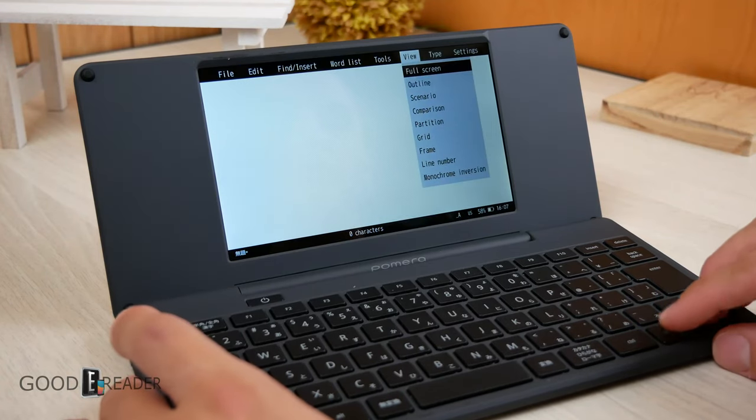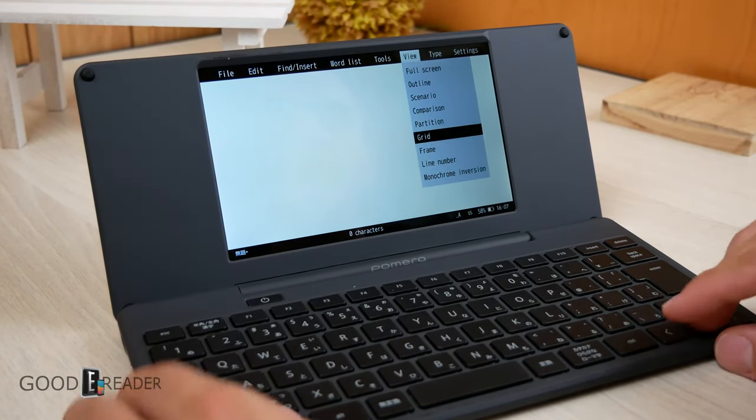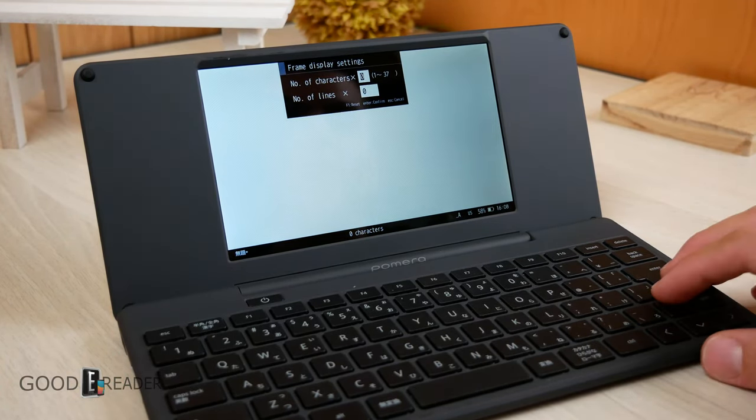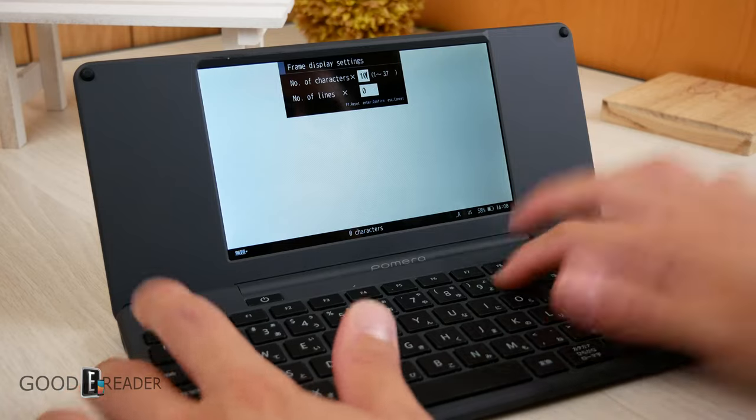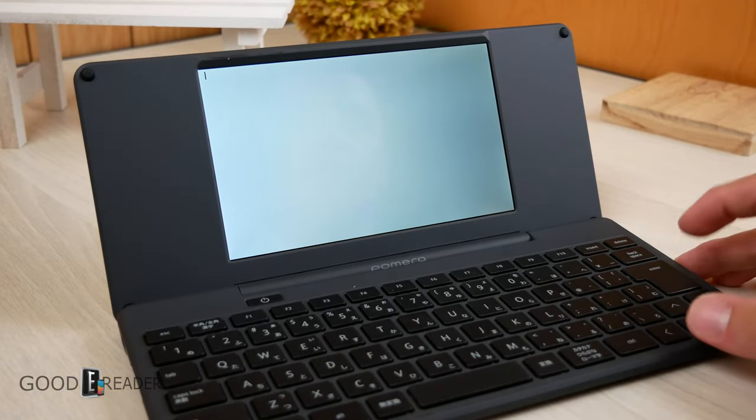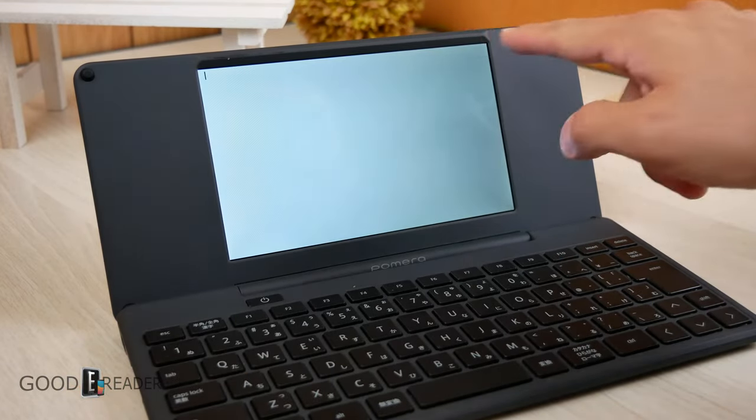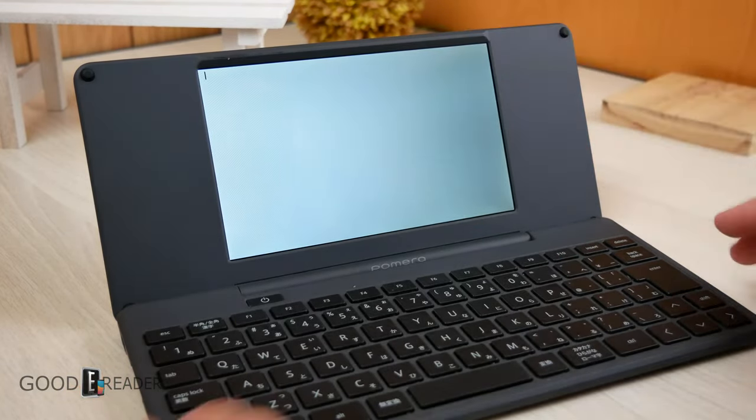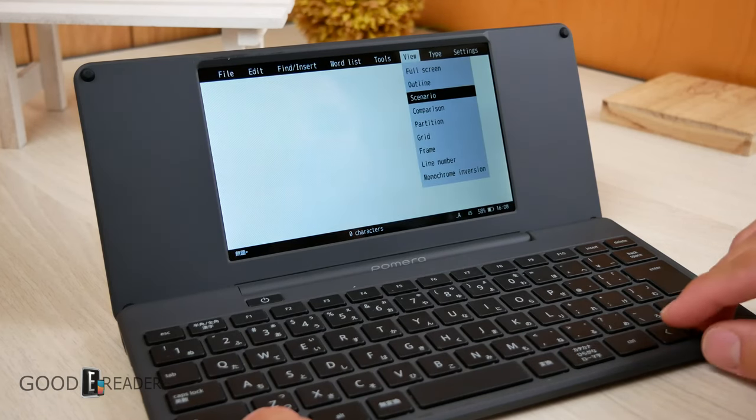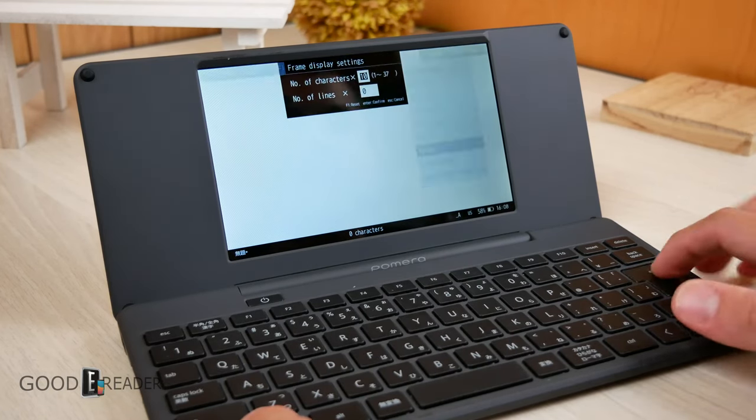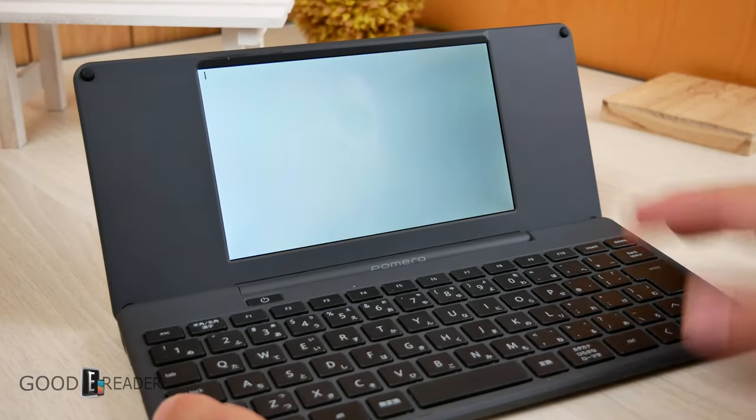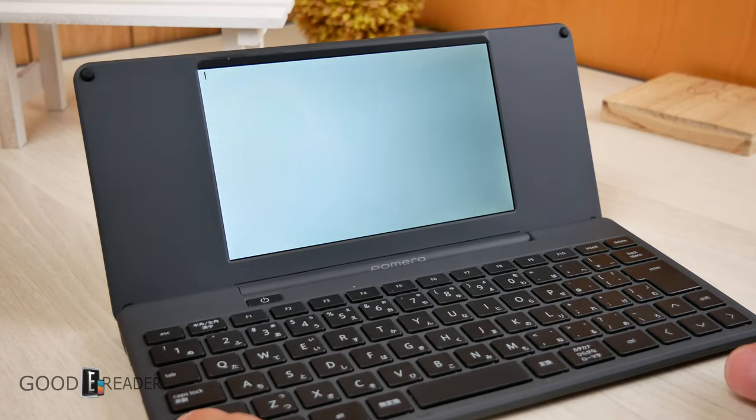If we go to Frame right here, you can add a frame of however many characters you like. So if you choose 10, there'll be a frame right there of 10 at the top of the page. If you want to get rid of that, you simply just go back to Frame, choose 0, and the frame is gone.